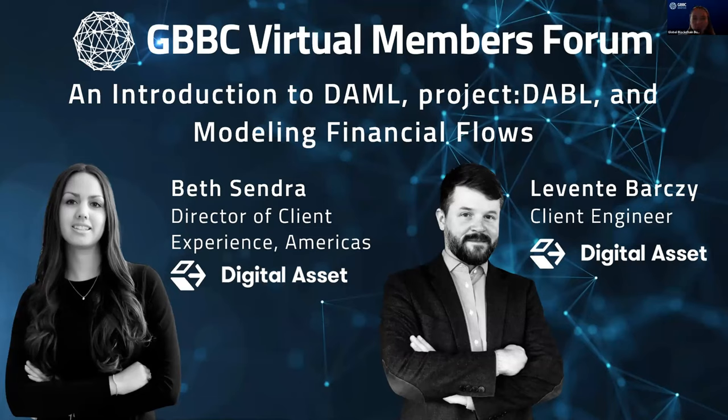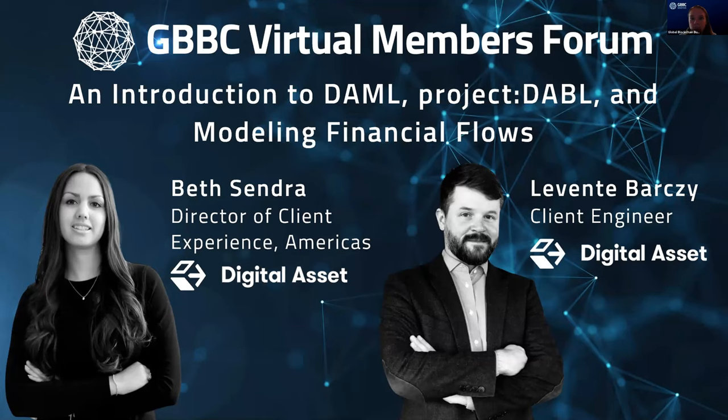All right. Good morning, good afternoon, and good evening, depending on where you may be in the world. My name is Sophia Arend, and I'm a senior analyst at the Global Blockchain Business Council. It's my pleasure to welcome you to the GBBC Virtual Members Forum. This is a bi-weekly webinar series we host with our members around the world to showcase their innovative work and projects and give you all an inside look into their work.